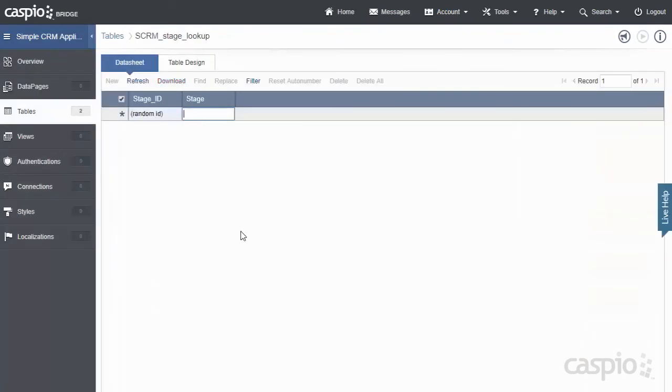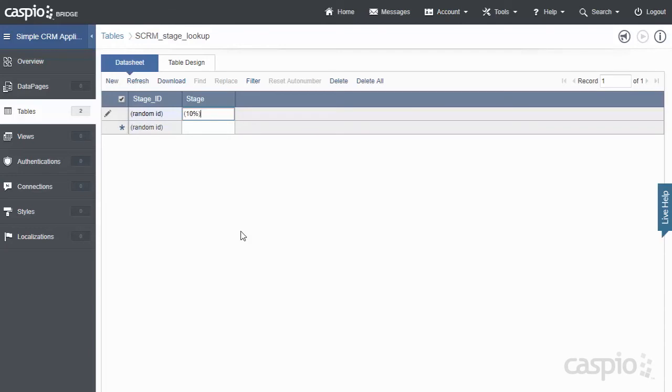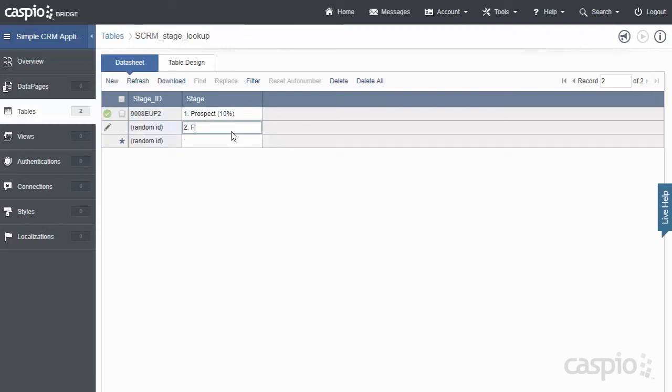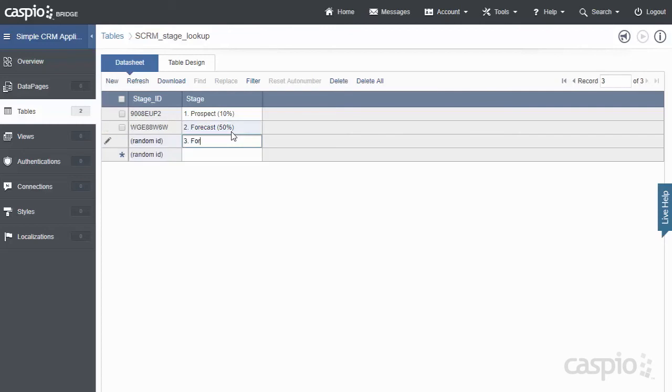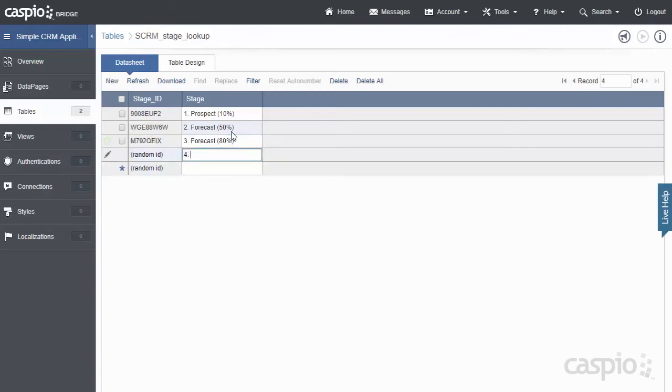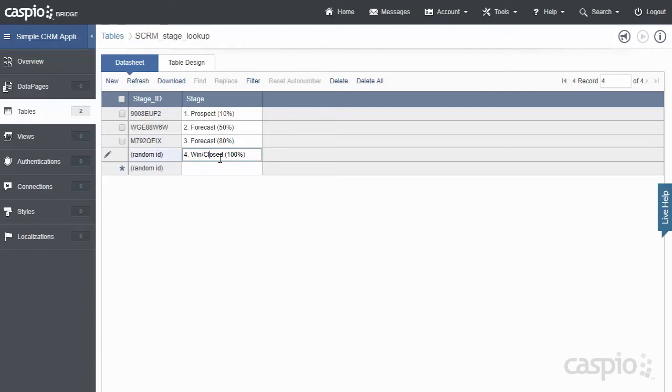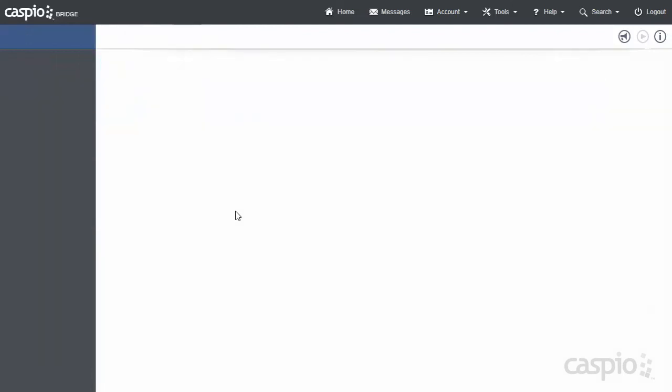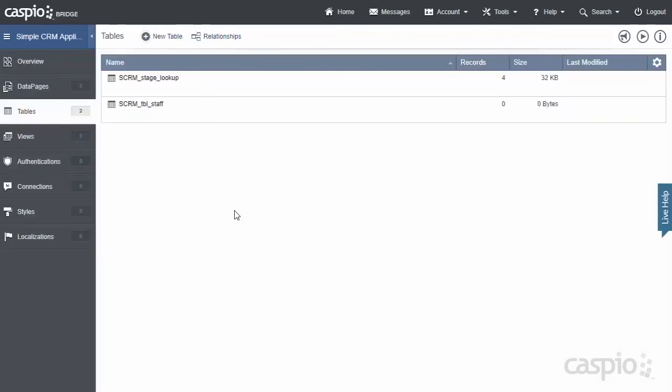So as my first stage, I may say 'One Prospect,' and we have a 10% chance of closing these accounts. Let's add another stage here, 'Forecast,' at 50% closing rate. Then we'll add a third stage, 'Forecast' as well, at 80% closing rate. And last but not least, we'll add anything that was 'Won' or 'Closed,' and we'll say that is at 100%. Now, in your business, you might actually have different stages depending on your own sales funnel and workflow, but these are the ones that we're going to add for our application.